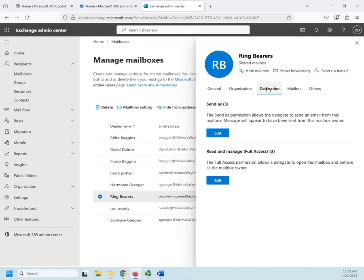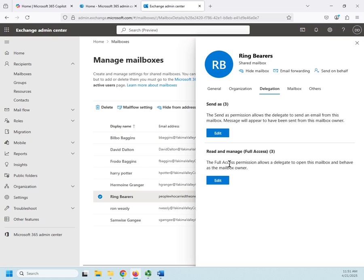When we go to delegation, you'll see send as and full access. We already have three. Okay, that's what happened when we added them as members. Now, if we want to add somebody else as a member to the mailbox, we can come in here and add them to the send as and read and manage or full access. And then they would have permission to access this mailbox as well.